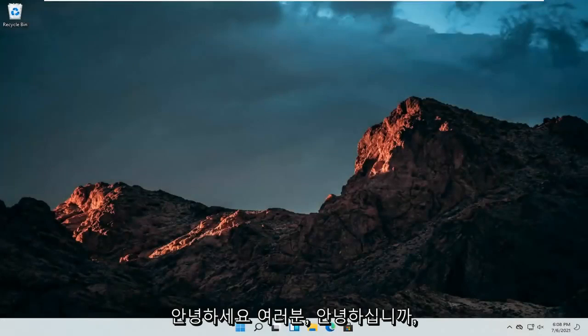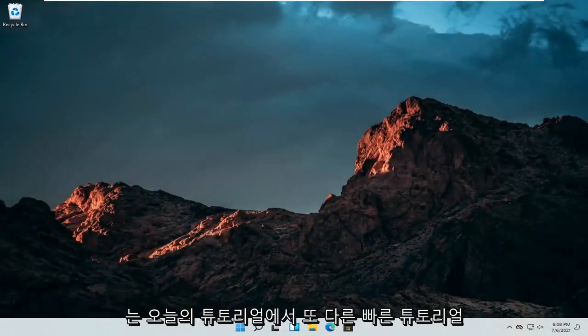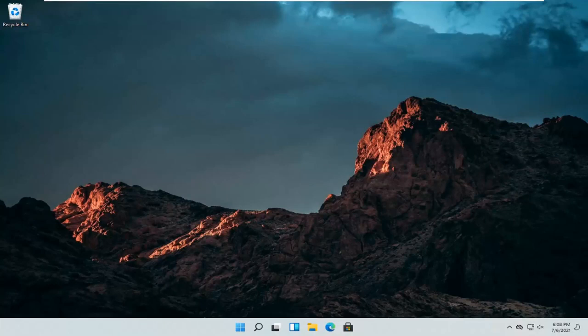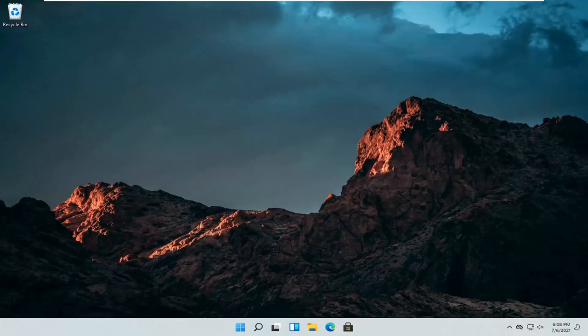Hello everyone, how are you doing? This is MD Tech here for another quick tutorial. In today's tutorial, I'm going to show you guys how to turn off the Xbox Game Bar on your Windows 11 computer.